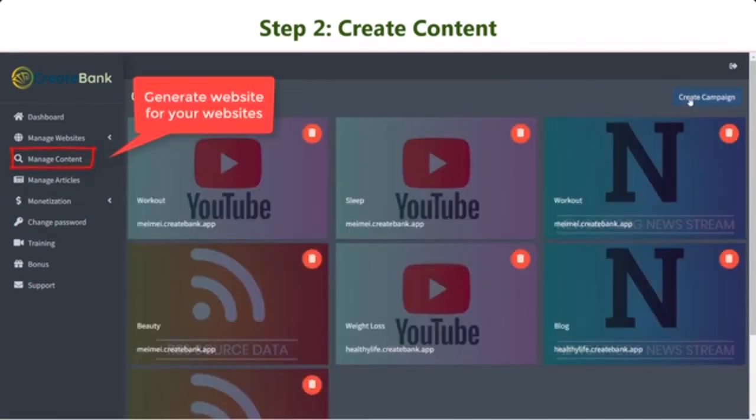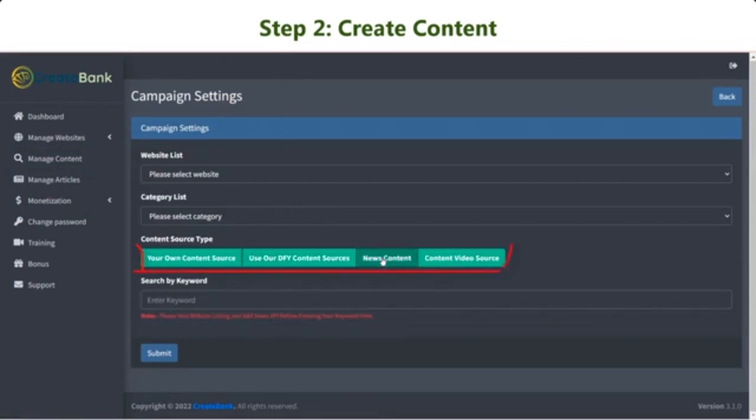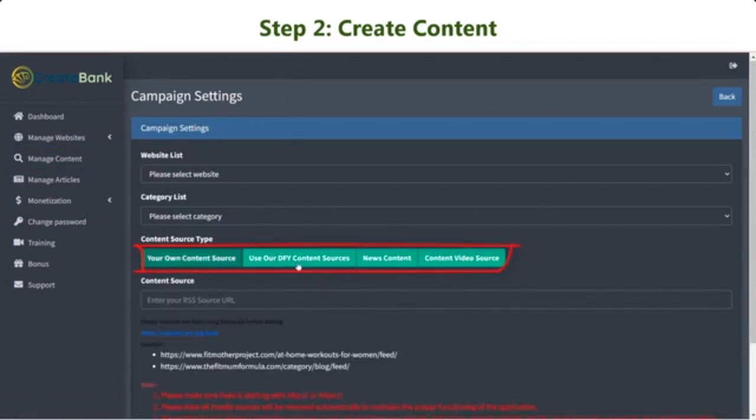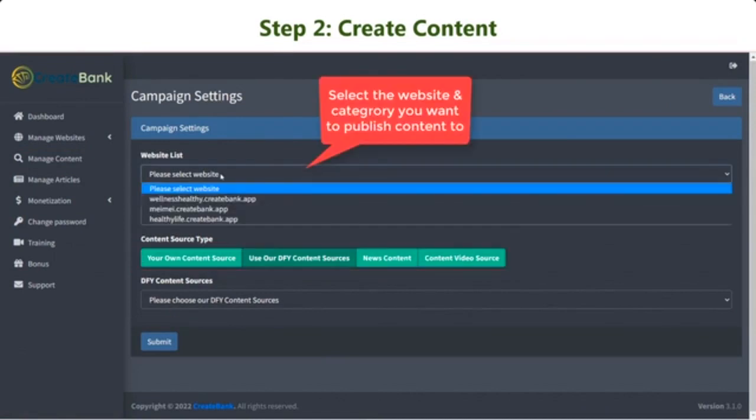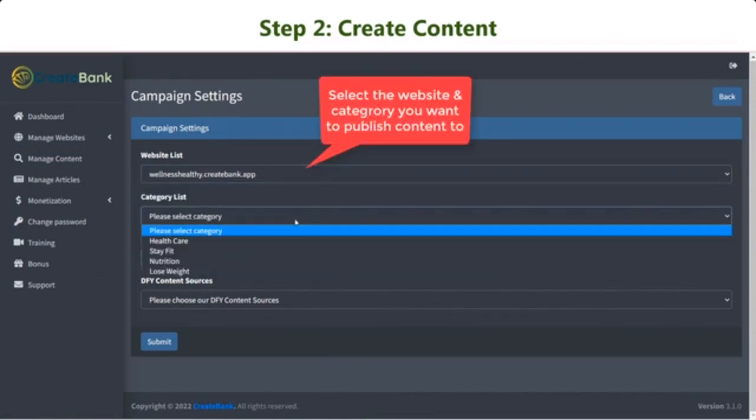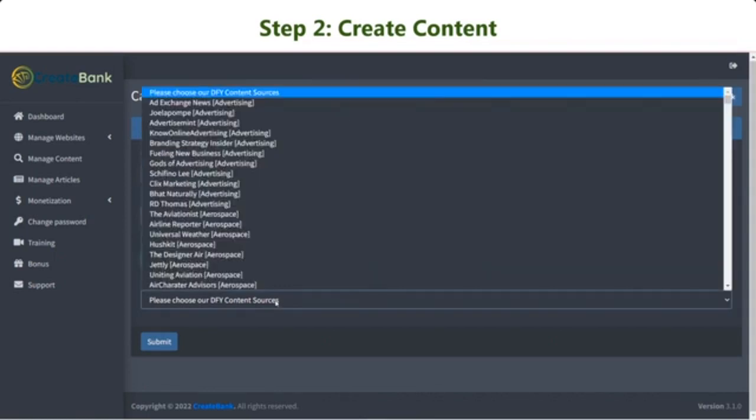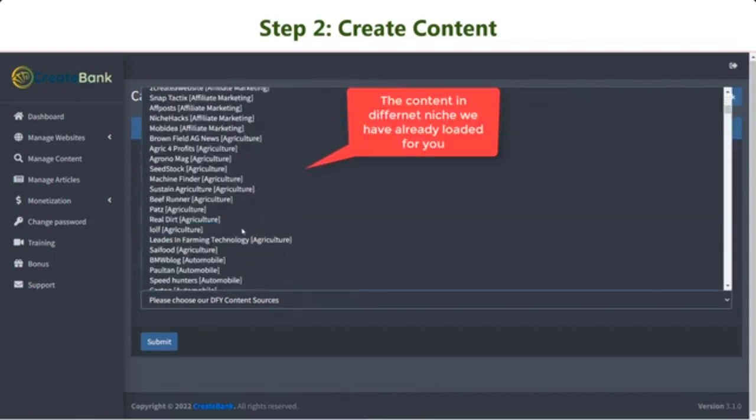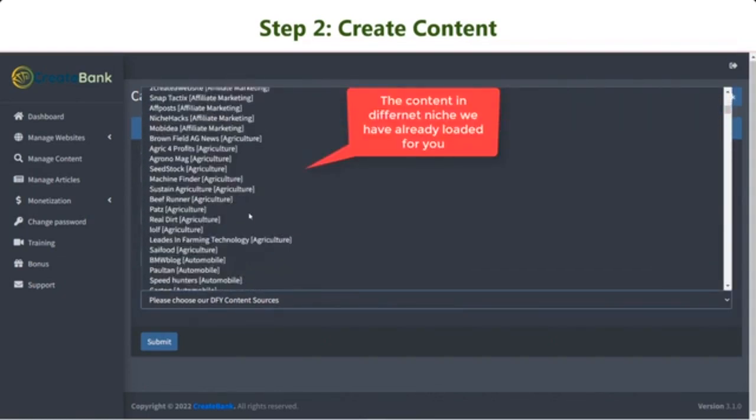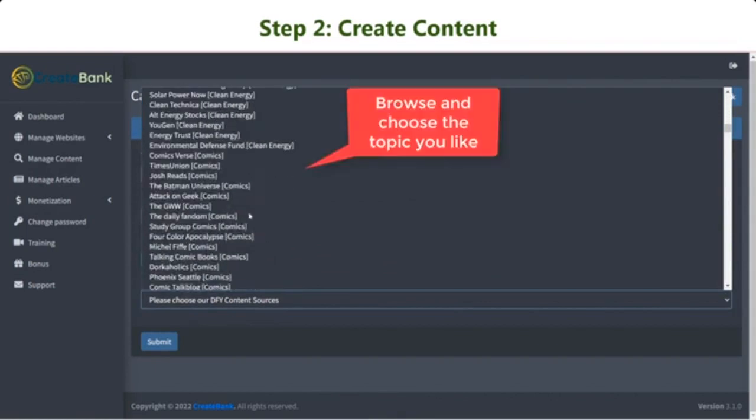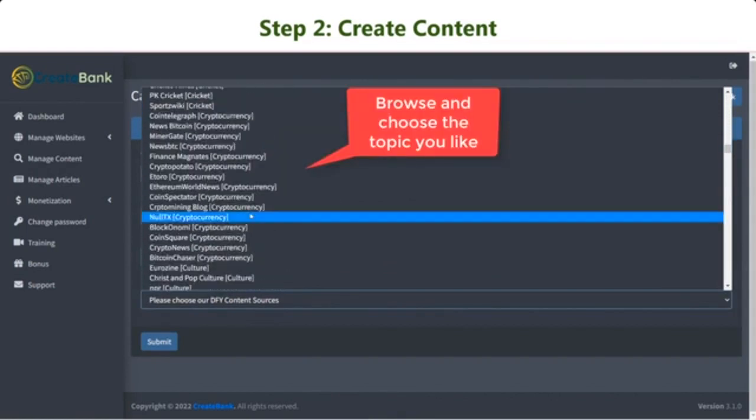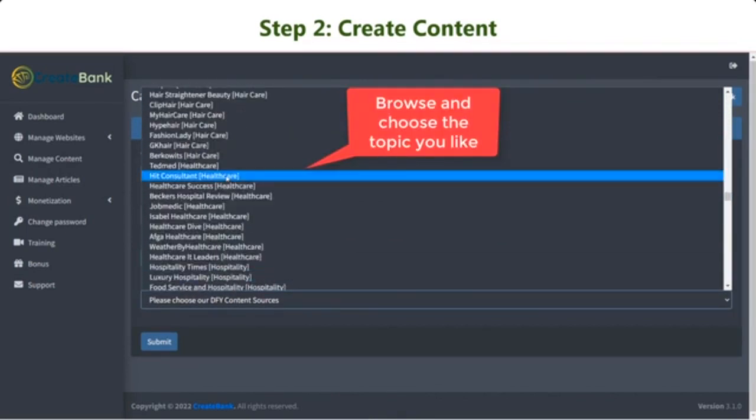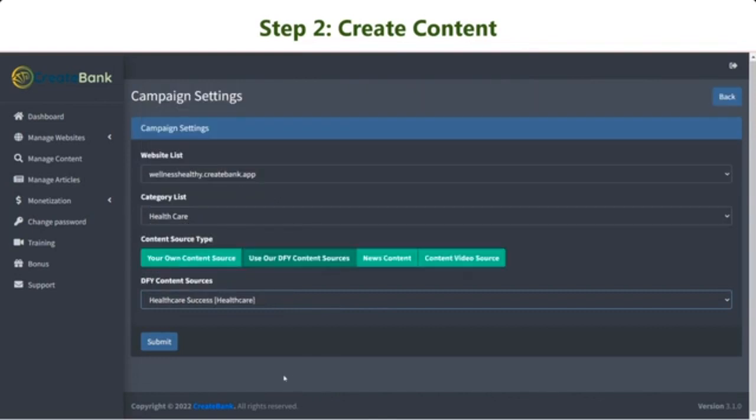You can get content in four different ways. Your content source, the Done For You content, or search content with a keyword. Take a look at the list of the content we have already created for you. Simply browse and choose the niche. Advertising, business, beauty, cooking, fitness, fashion, and a whole lot more.